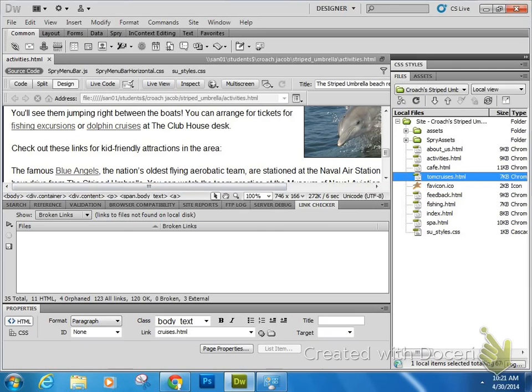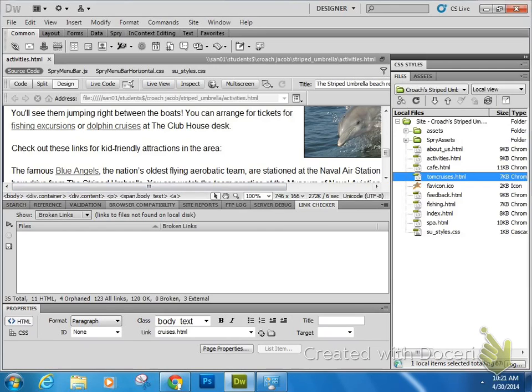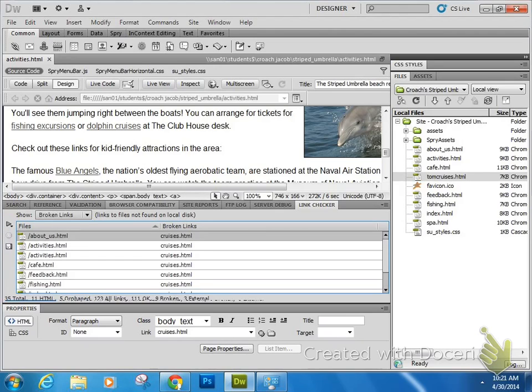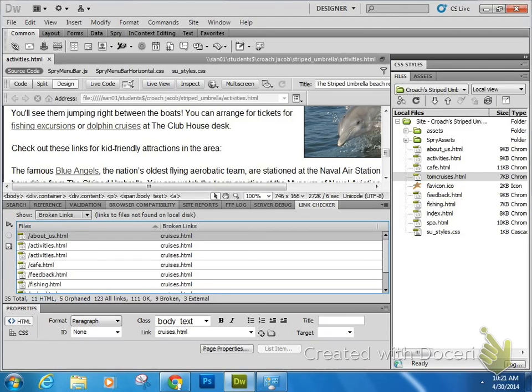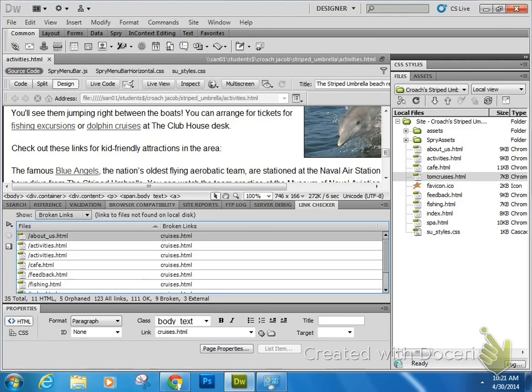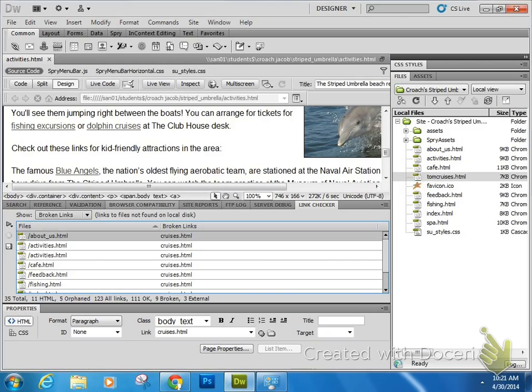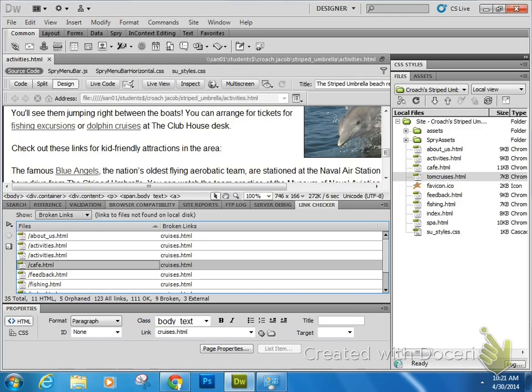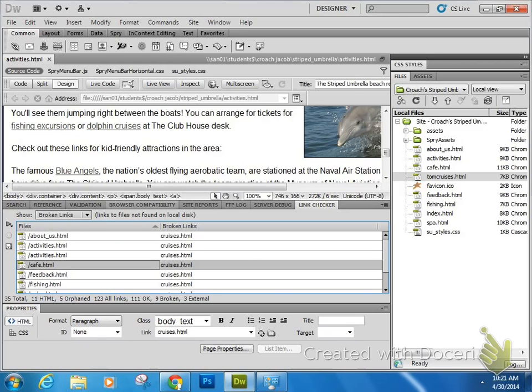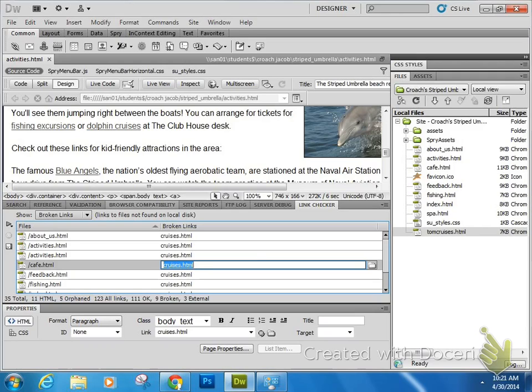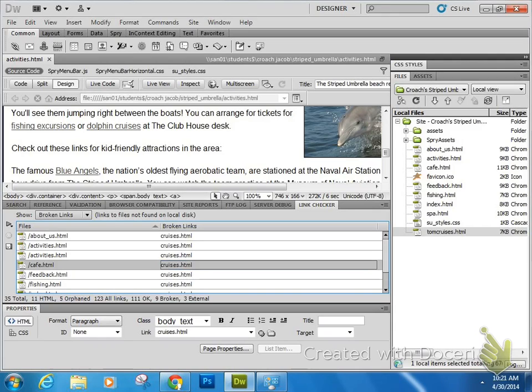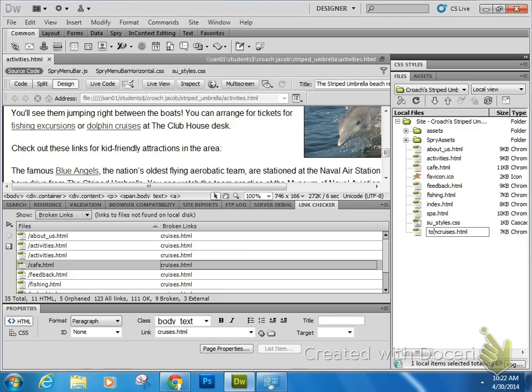If I run the Link Checker, it's going to show me a whole bunch of problems. It's going to show you that somewhere in the Activities page there's a link to cruises.html. I could fix that by adding that tom and making the file names match, but I'm not going to do that because that's not what I want to really do to fix that. You can just go and make the file name and the link information match, press Enter.